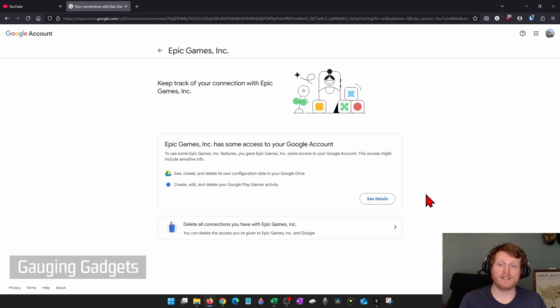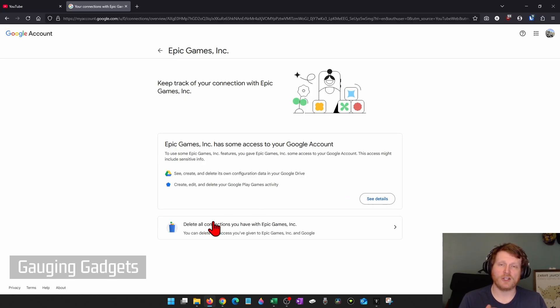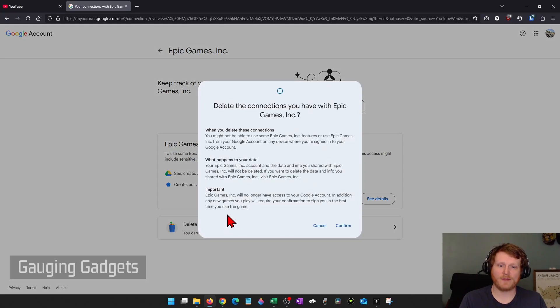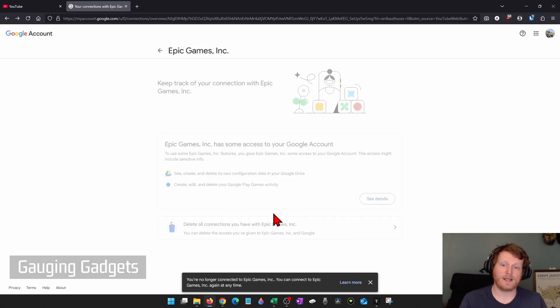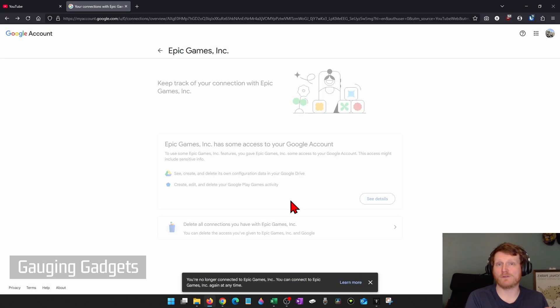But if you didn't, just go down and select Delete All Connections You Have With This Third-Party. So select that. It will then give you more information and then select Confirm, and it'll delete that third-party from having access to your Google account.